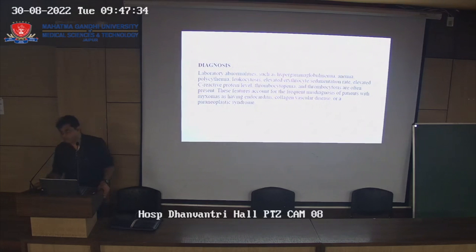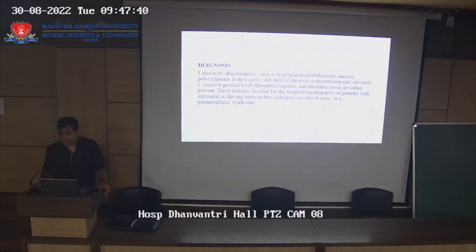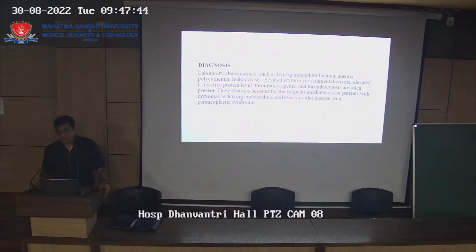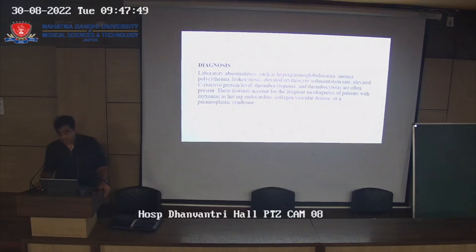These features account for the need to exclude other causes of elevated ESR, CRP, anemia, and hypergammaglobulinemia, such as collagen vascular disease, paraneoplastic syndrome, myocarditis, or infective endocardial disease.